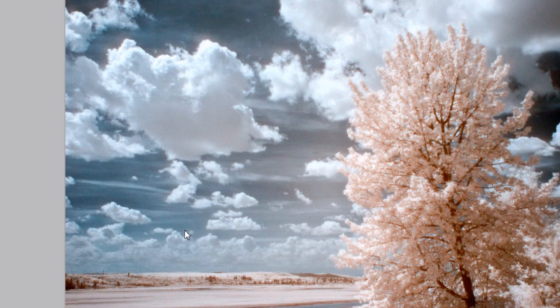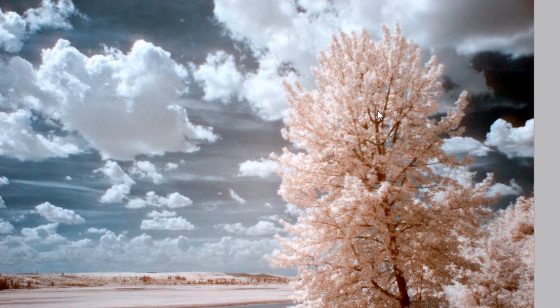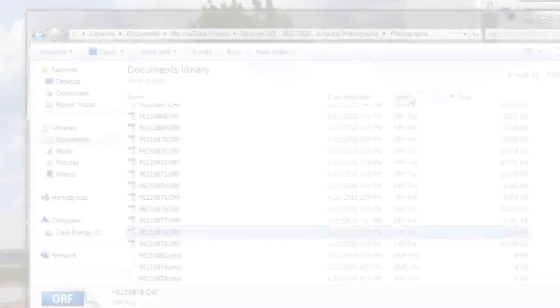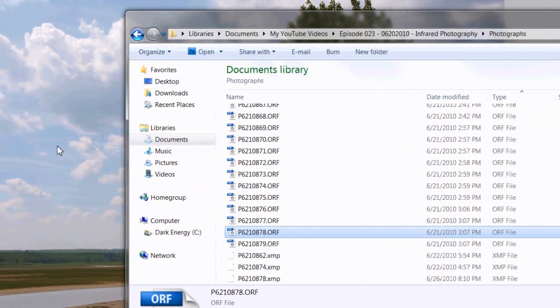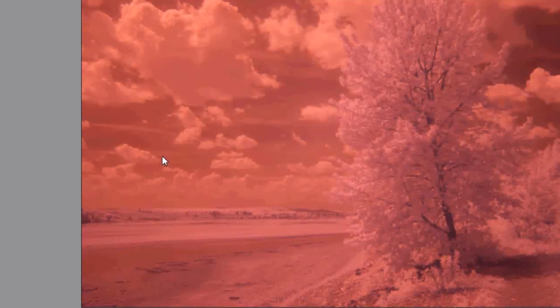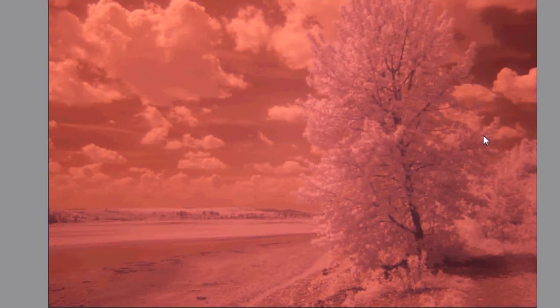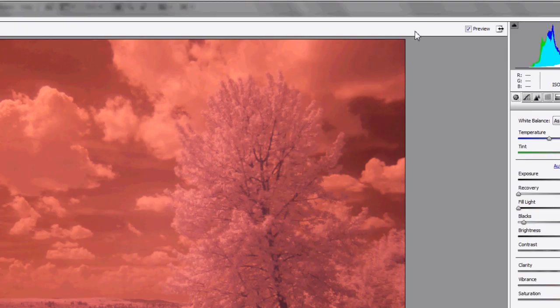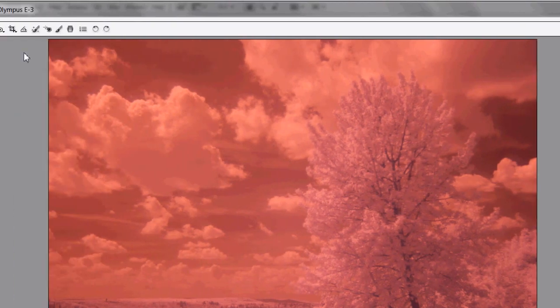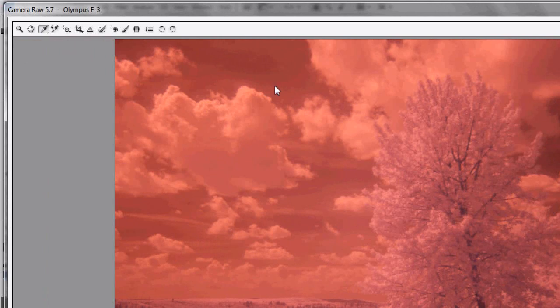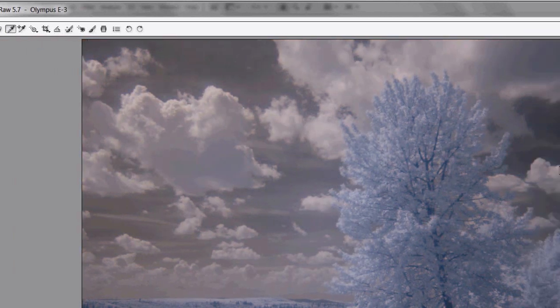Let's move on to the black and white version. I'm going to do the same thing. I'm going to open up that file. I'll just drag it into Photoshop here and that'll open up the raw converter. I still like to do the white balance. I'll just do it on a cloud just for the heck of it, something different.